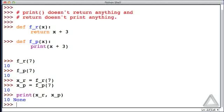And we see that x_r, the one associated with the function that has a return statement in it, is 10,